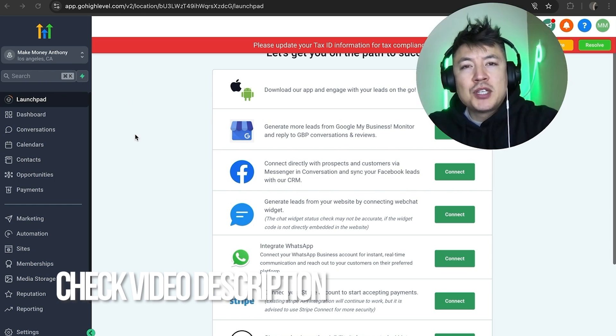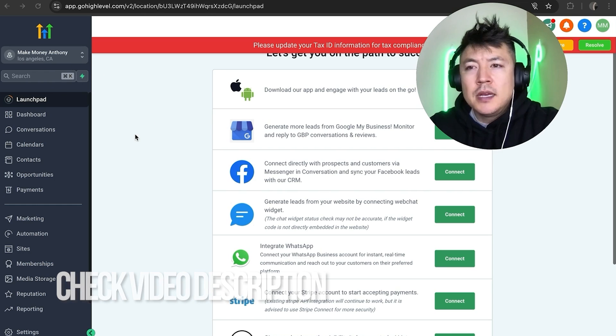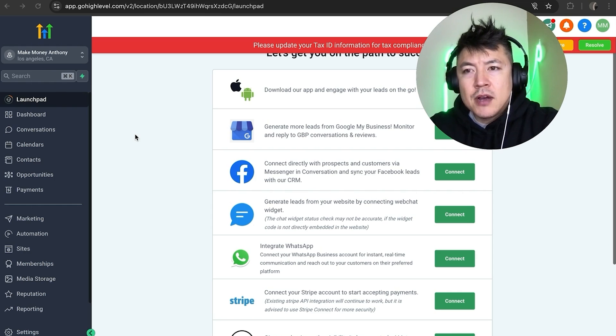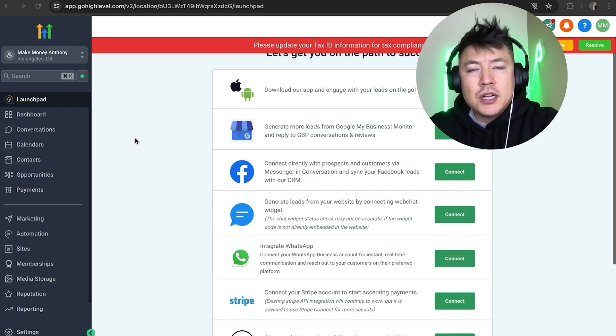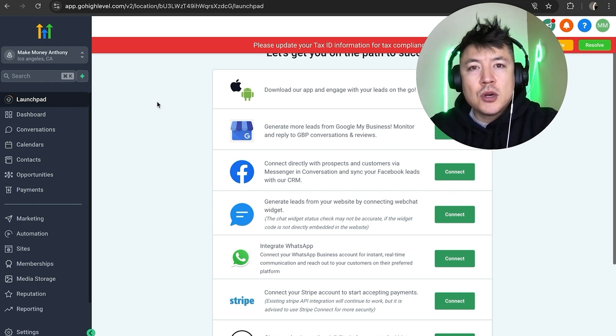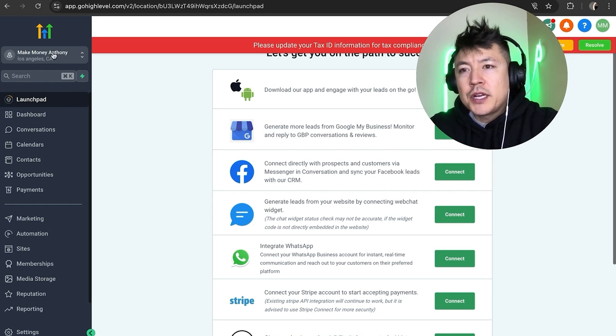Check my video description, I'll try to leave the written instructions there as well. But I've already logged into one of my accounts on GoHighLevel. Now just so you know, you should not be in the agency section of your GoHighLevel. You need to be in the user account. So first, what you're going to do is up here on the top left, go ahead and click here.